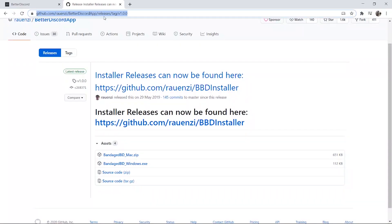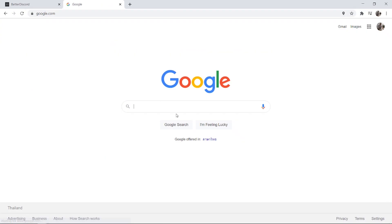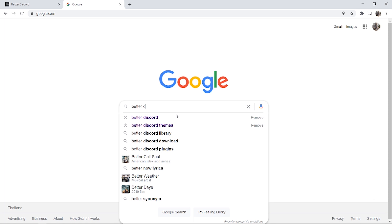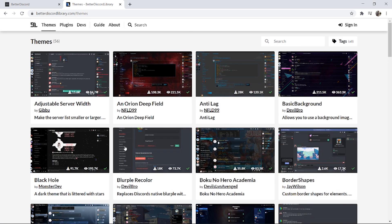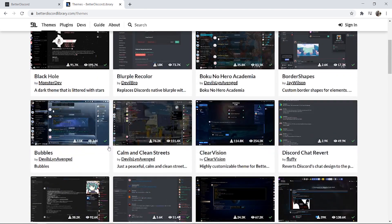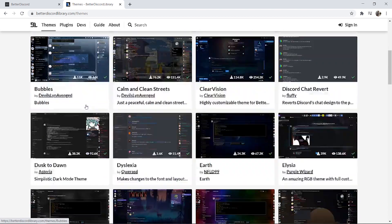You want to head over to Google and just type in BetterDiscord themes and it should be the first one, betterdiscordlibrary.com. Click on themes and it should take you to all of these different themes here that you can download.